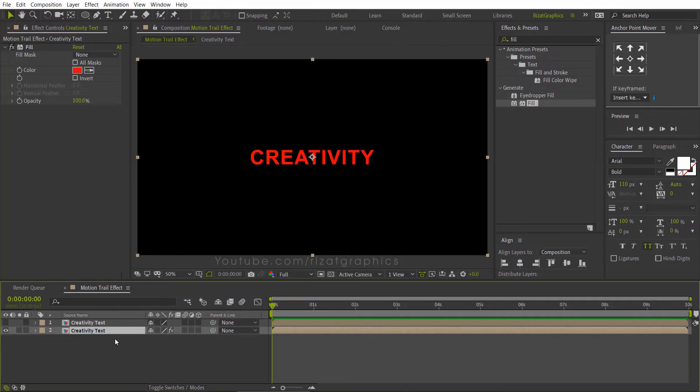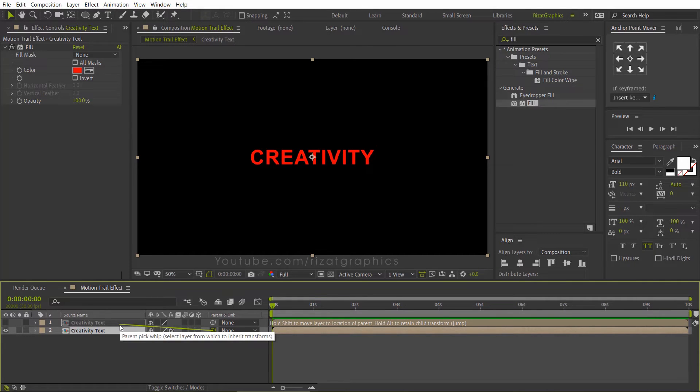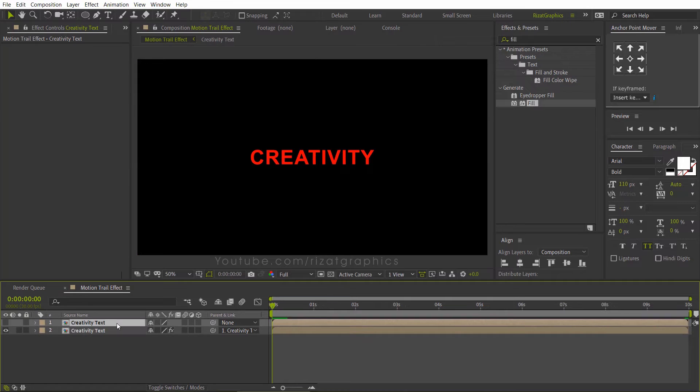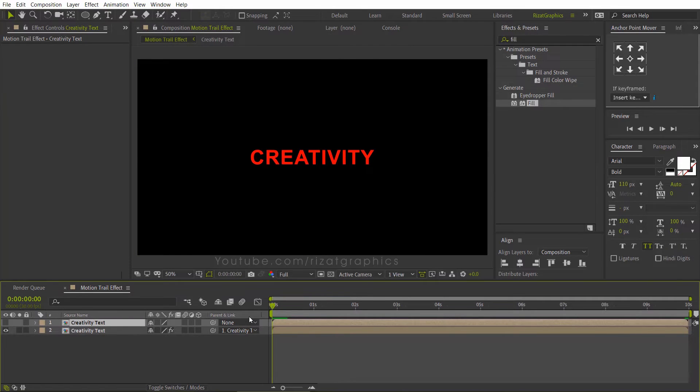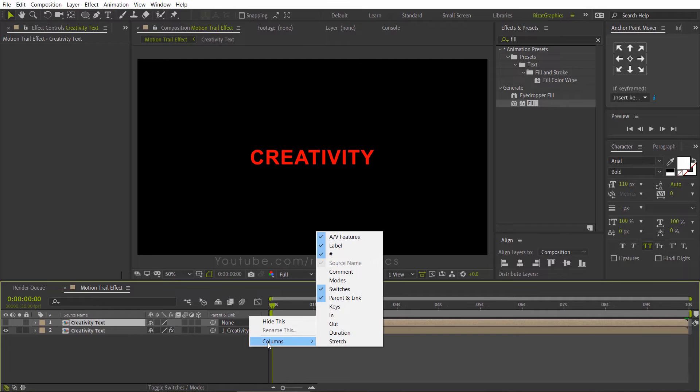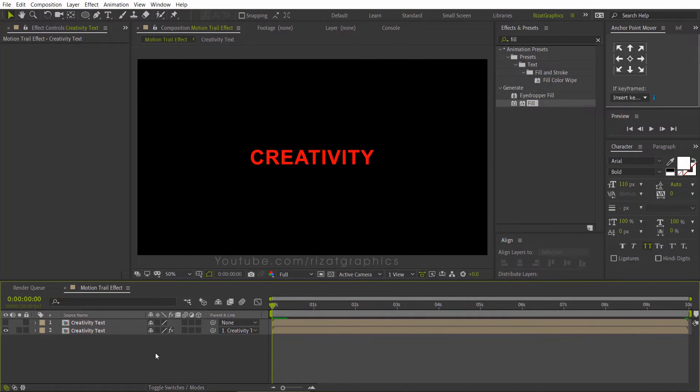Select the bottom text layer and drag the pickwhip to the top text layer. If you can't see the parent options, right click here, go to Columns, then enable the parent and link option. Now, our second text is connected to the first one.